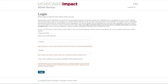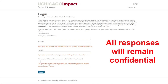Once you're on the login page, you will have the option to enter your email address, but this is optional. Either way you select, the survey will remain confidential. Your feedback will not be connected to you or your child. The school receives only a summary of the completed surveys.